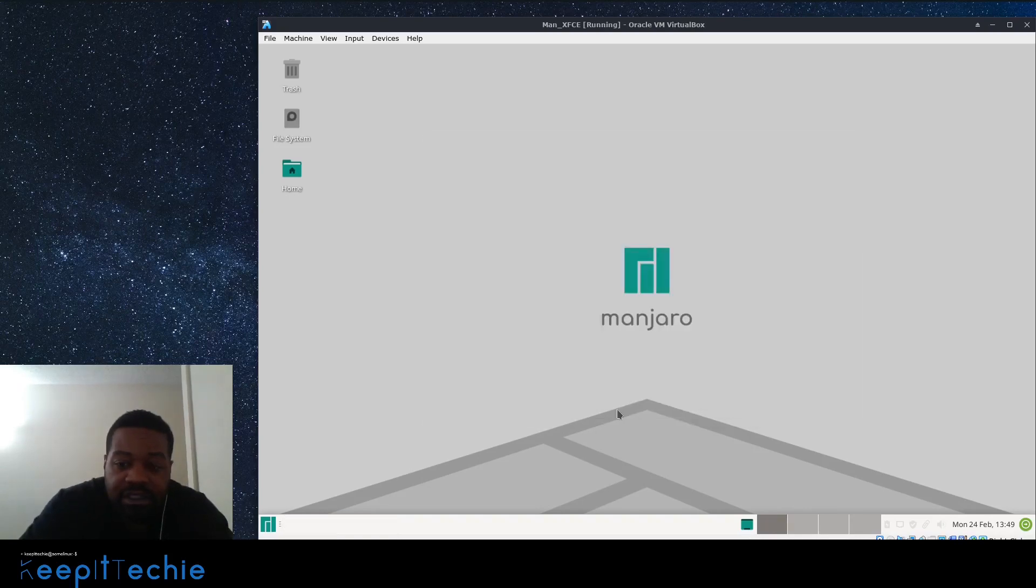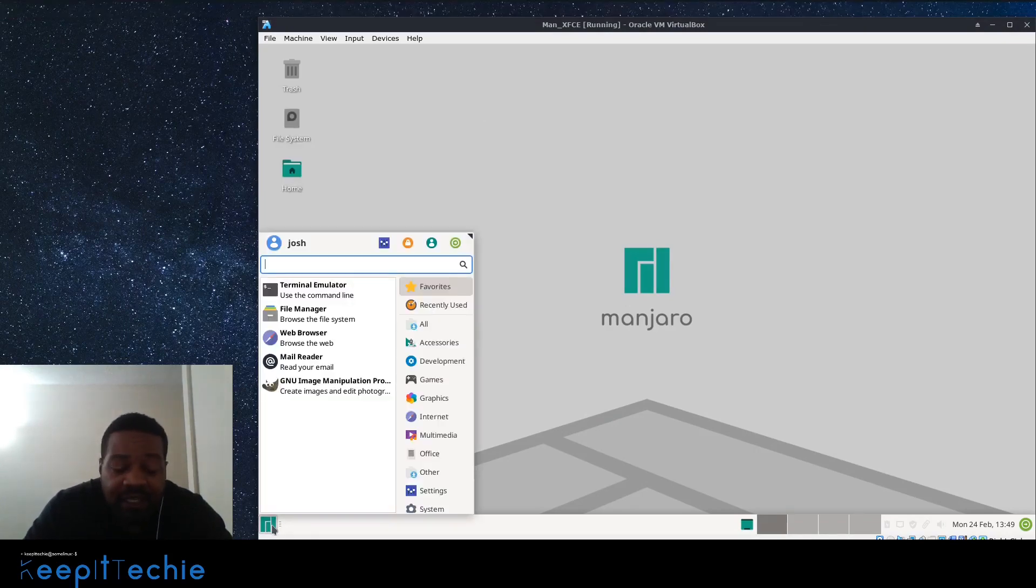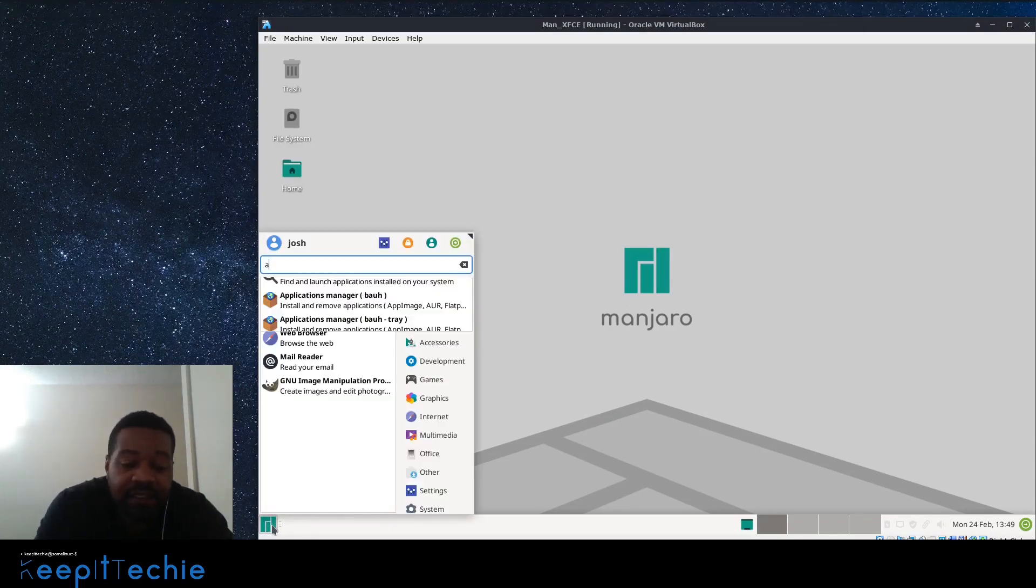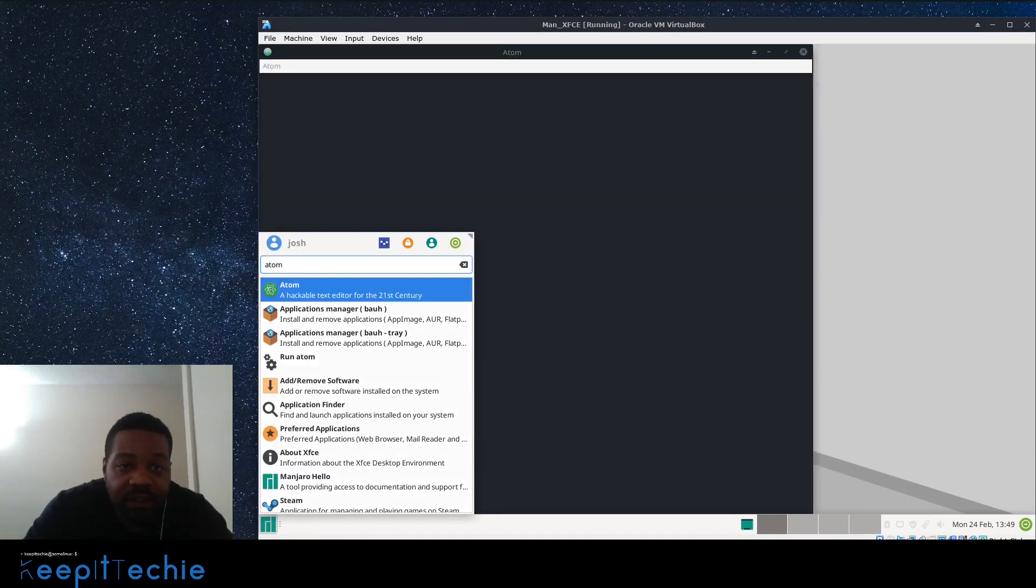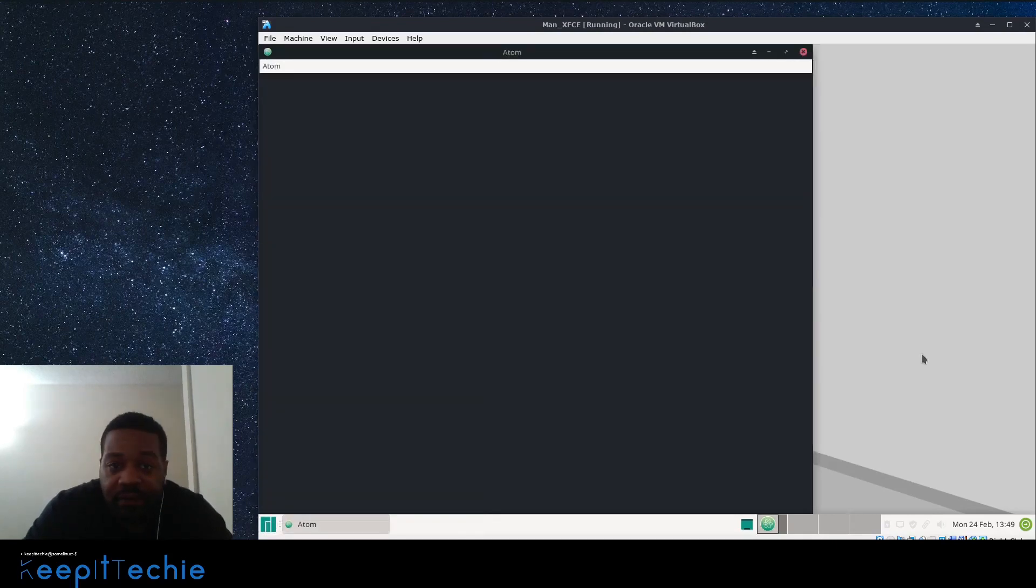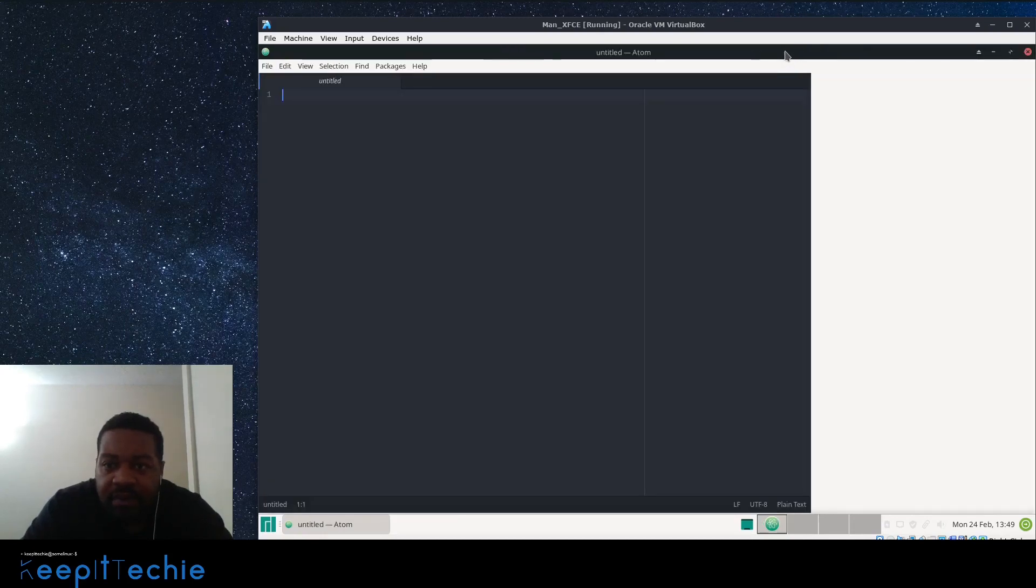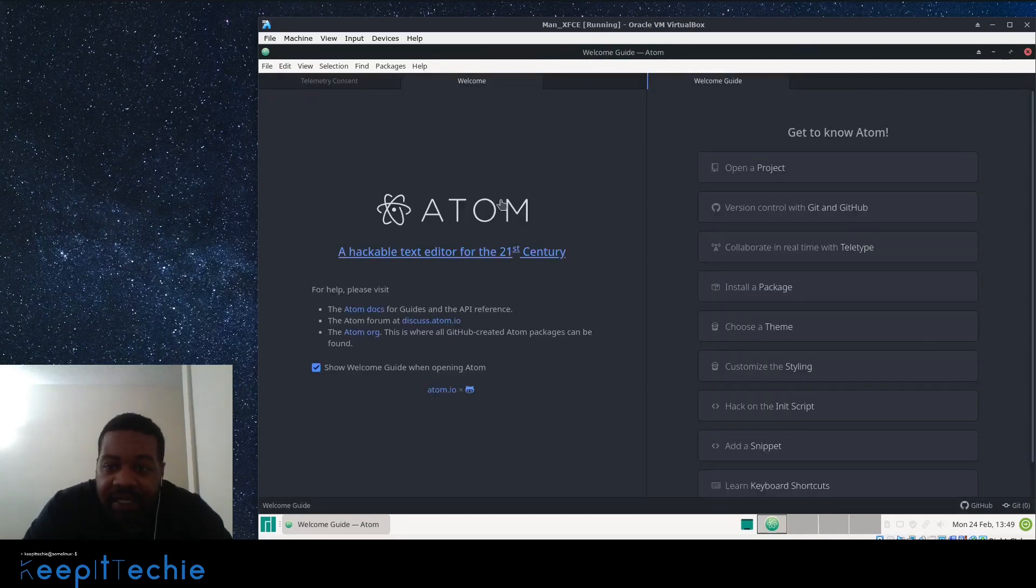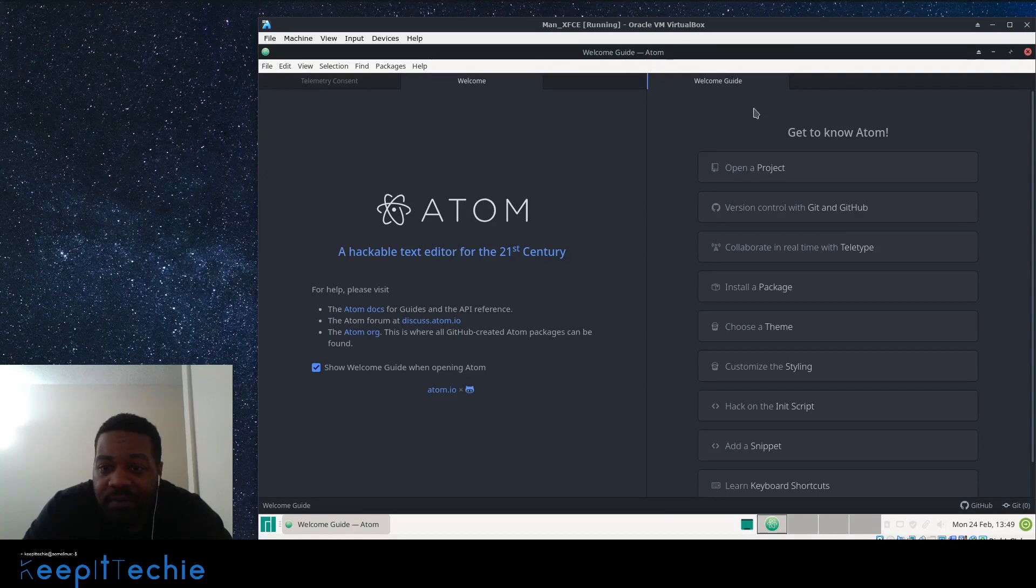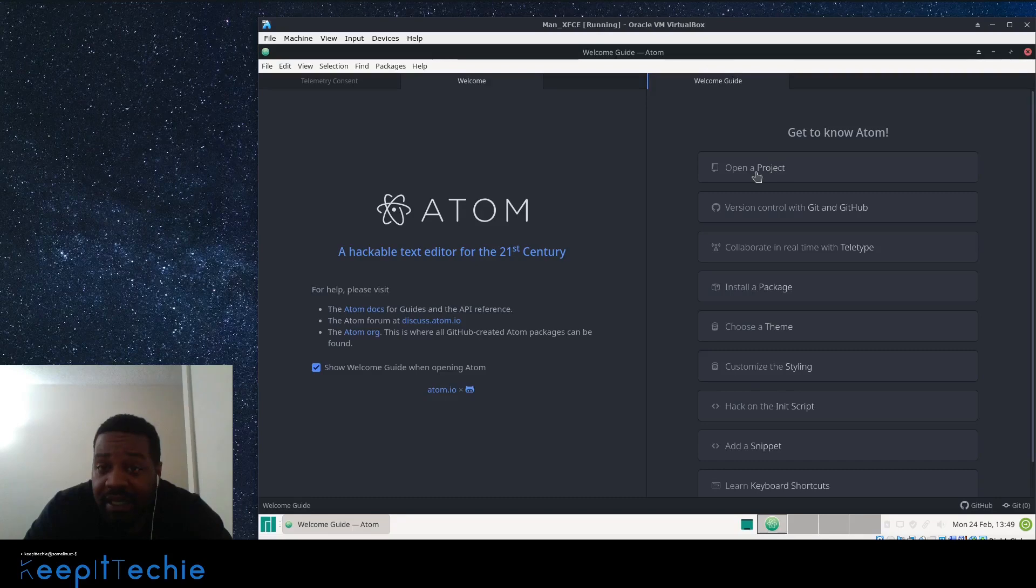Just give it a second. Should come up in a second. I apologize because my VMs have been running slow lately. I'm not sure what's going on. There we go, it's finally open. I'm assuming it's just because I opened it for the first time. I'll make it super huge so you guys can see it. It's a very simple application. This is the welcome guide.